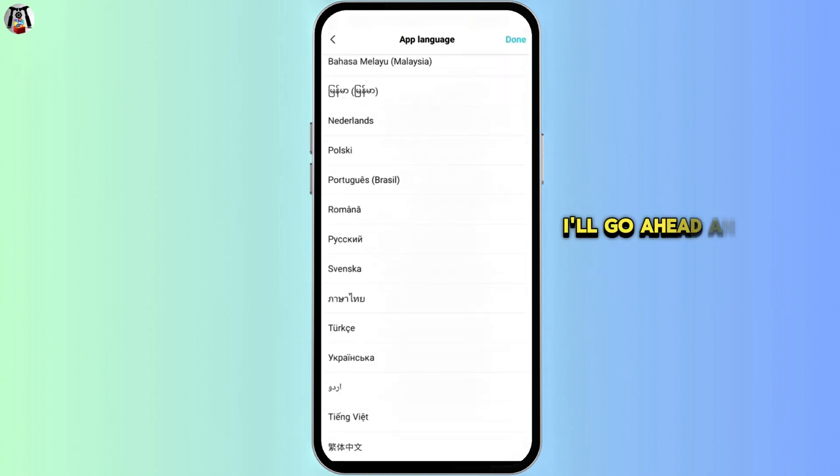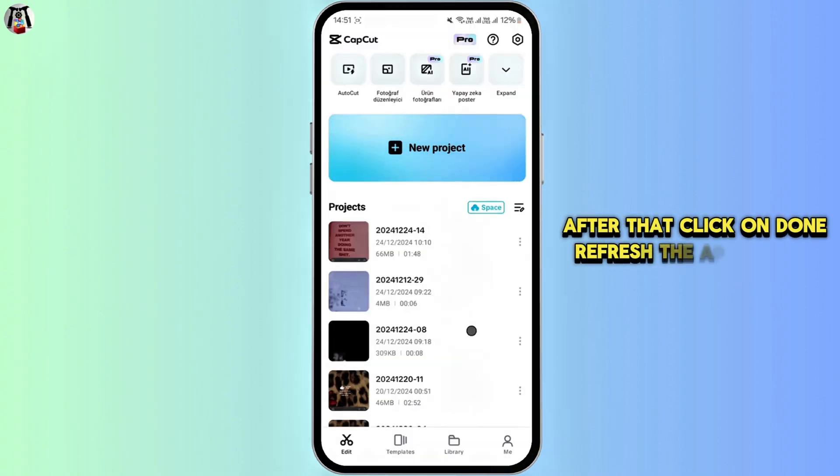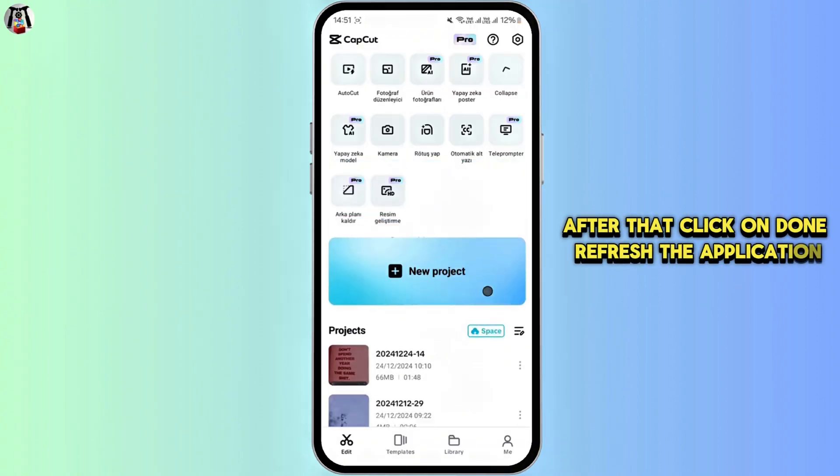I'll go ahead and select Turkish. After that, click on done. Refresh the application.